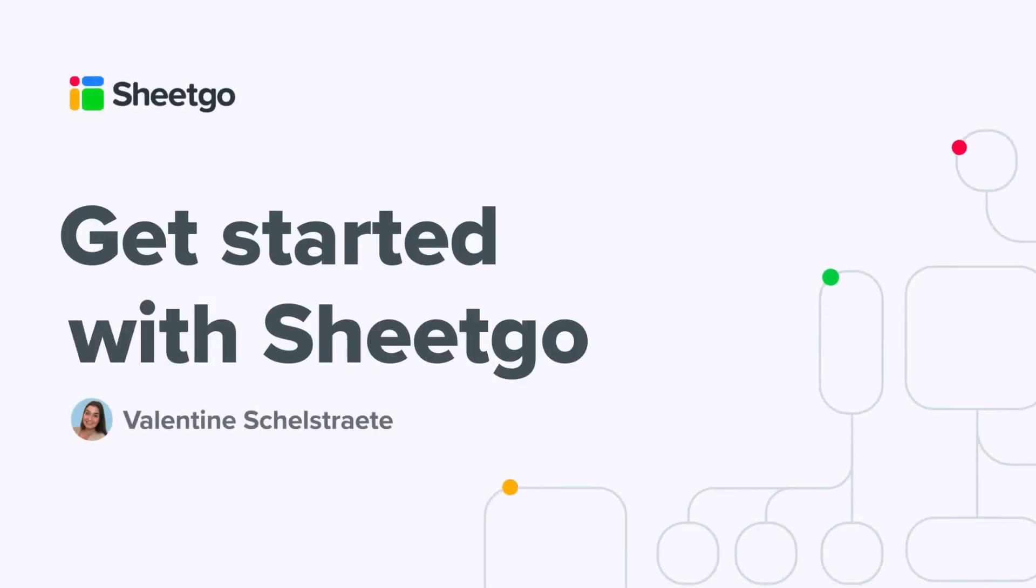Hi everyone and welcome to the Get Started with Sheetgo series. My name is Valentin and I'm going to guide you through our Sheetgo product,